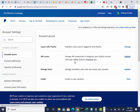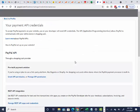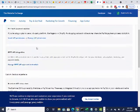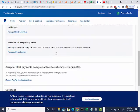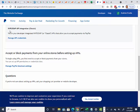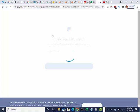I'm going to click Update. I'm going to scroll down to this one right here, NVP Soap API, Classic, Manage API Credentials.